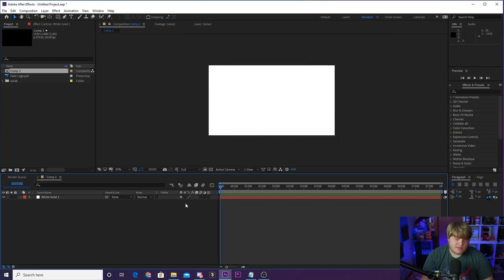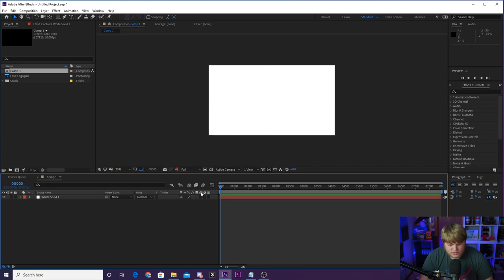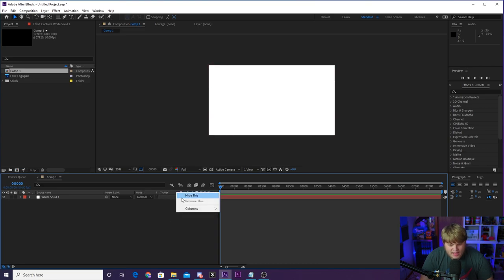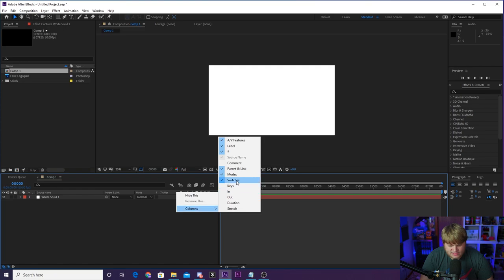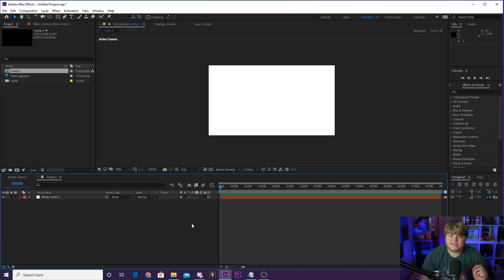The next step is probably something that you guys haven't experimented much with inside of After Effects, and that is working in 3D. If you come down to your layer here, you'll see we've got the white solid we just created, and you'll see these little switches. One of them has a little box next to it. If you do not see these, you can right-click up here in this column, go to Columns, and make sure that Switches is on. If Switches is on, you'll see this little box that you can select — and now your white solid is a 3D layer. We need to add in lights.